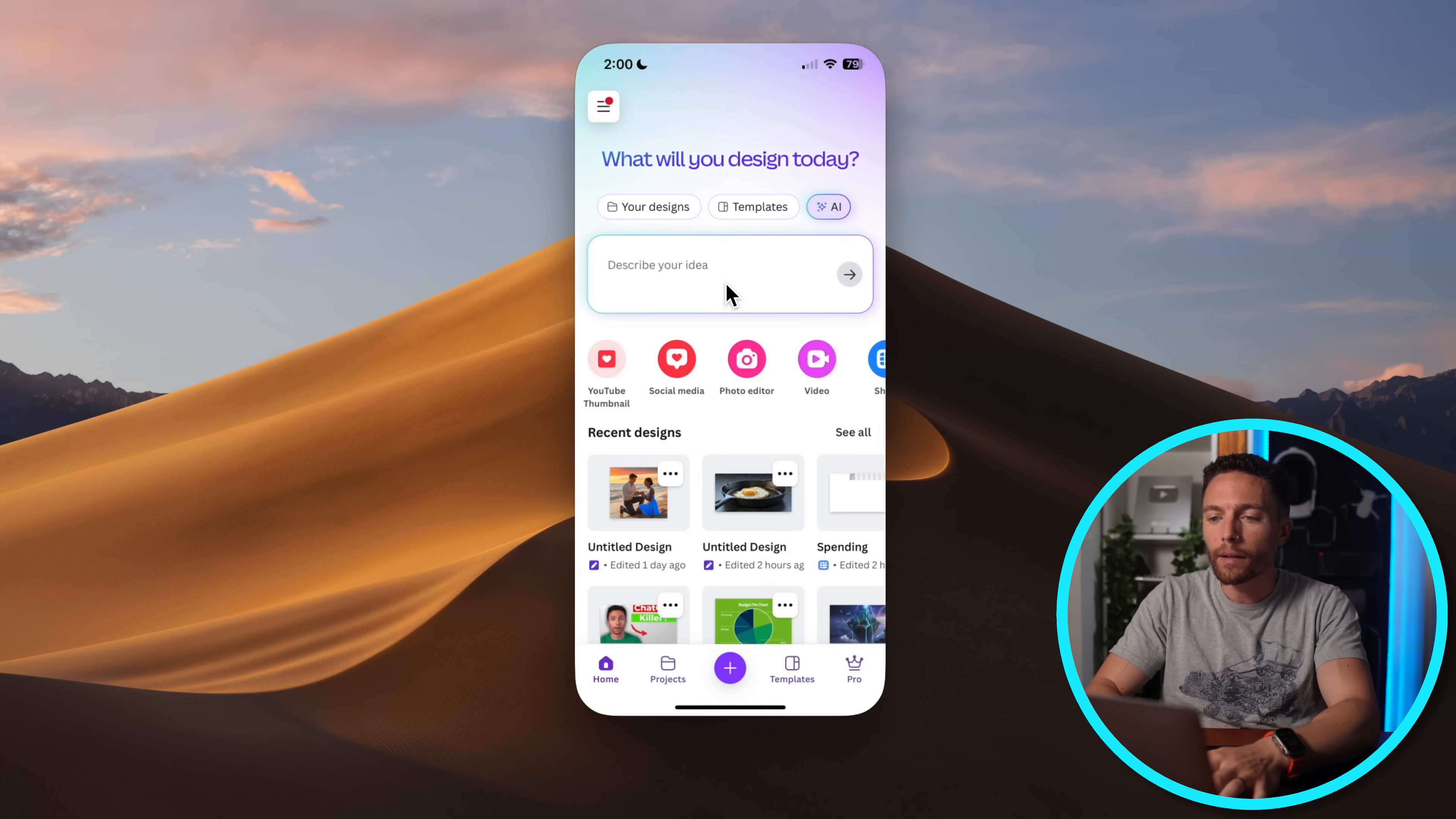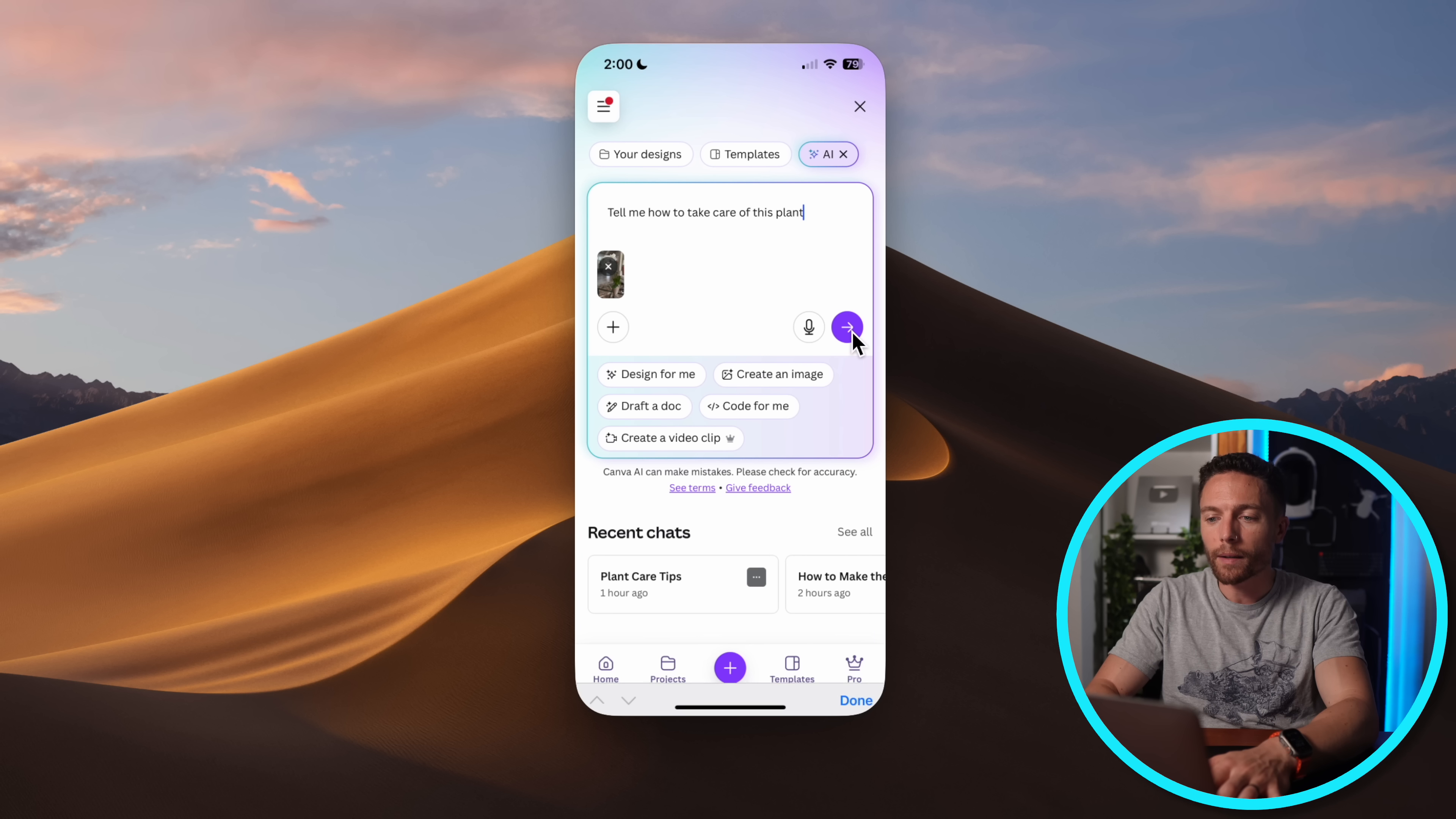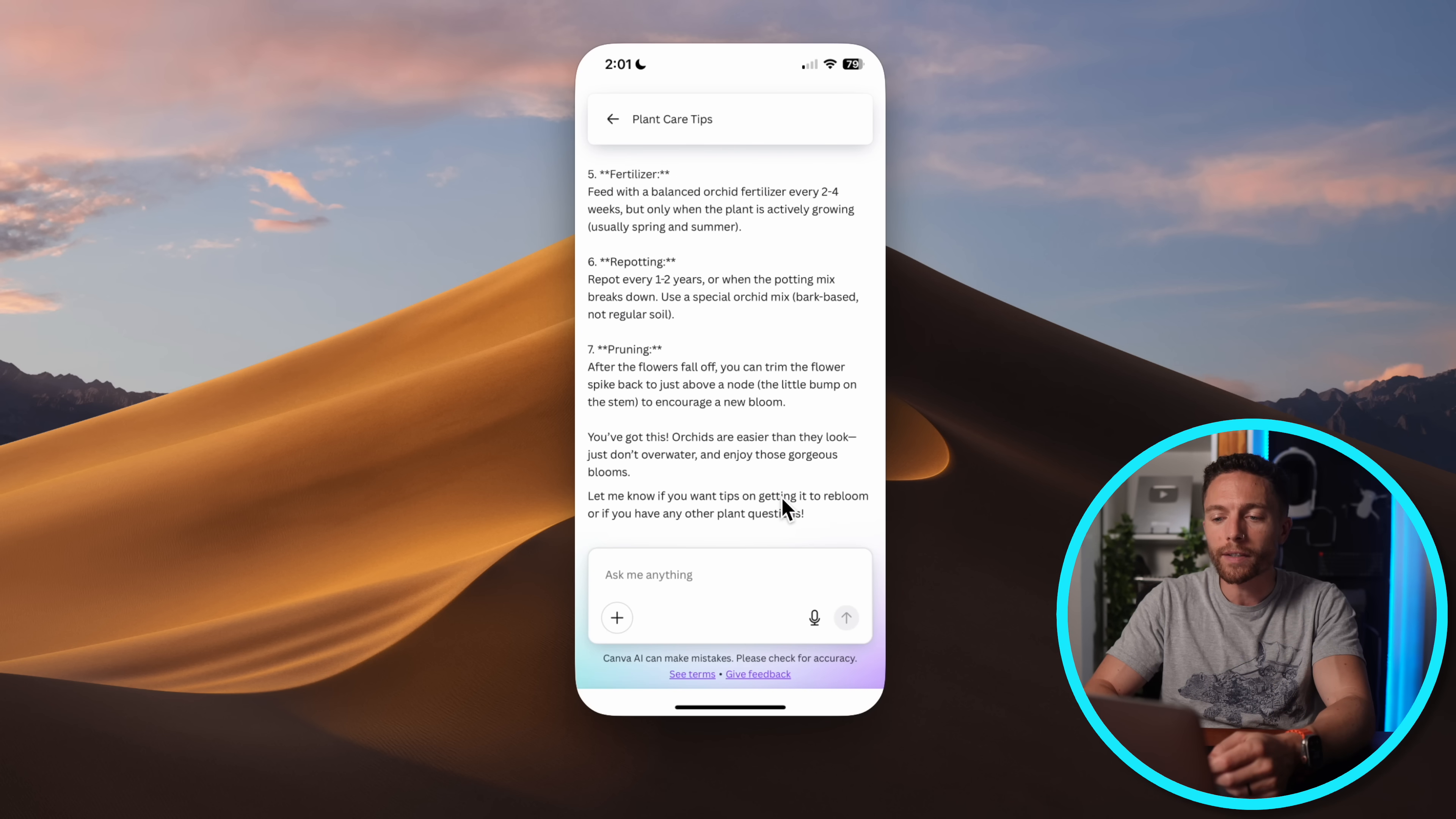Now Canva also has an iPhone and Android app as well which means that you can use it on the go just like you would with any other chatbot. So for instance I can come in here and I'll click on AI, and I took a picture with my phone of a flower that I bought yesterday and I'm going to ask it 'tell me how to take care of this plant.' And then it correctly identified what the plant is, told me exactly how to take care of it, and then asked me to let it know if I have any follow-up questions about taking care of it.